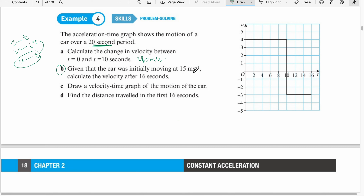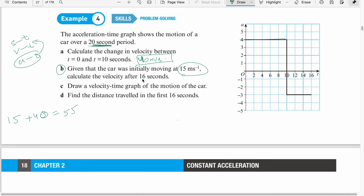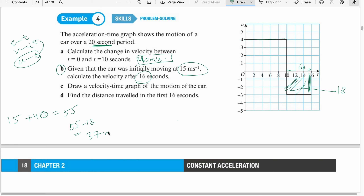Part B: Given that the car was initially moving at 15 meters per second, this change of 40 means the new speed would be 40 plus 15, which is 55 meters per second. For 16 seconds, this section is 6 seconds wide, and the area is 6 times 3 = 18. Negative acceleration shows deceleration, so from 55 the speed reduces by 18 units: 55 minus 18 is 37. When the time is 16 seconds, the speed is 37 meters per second.